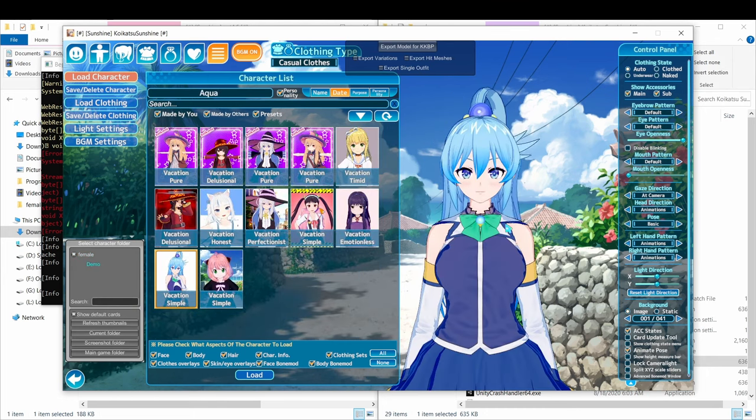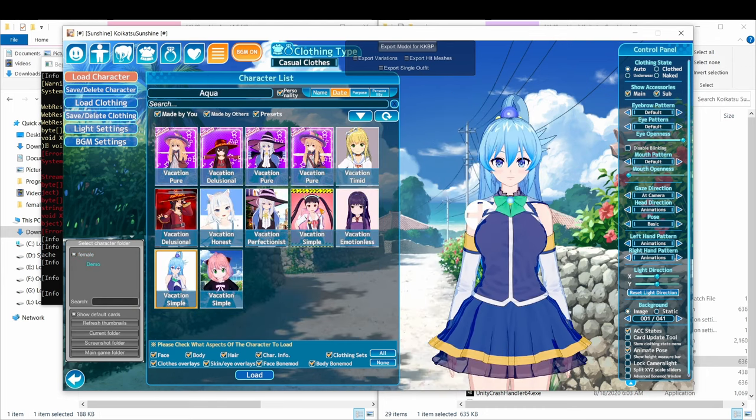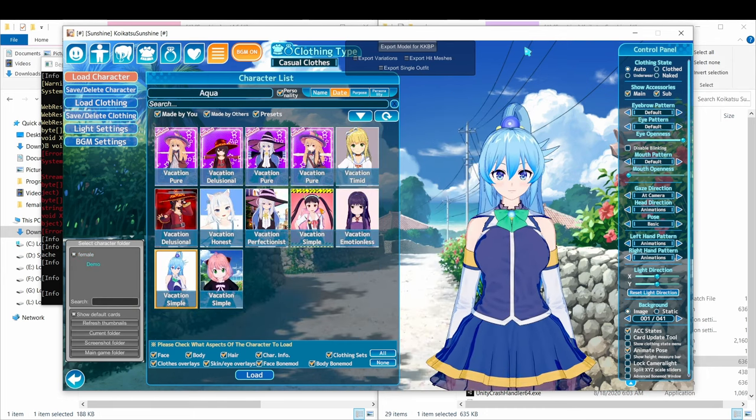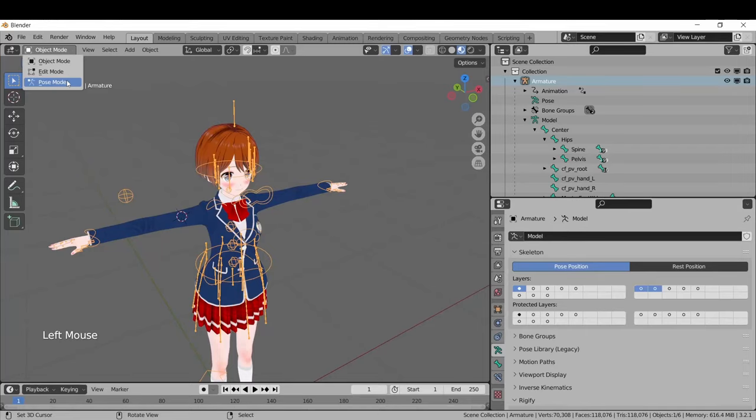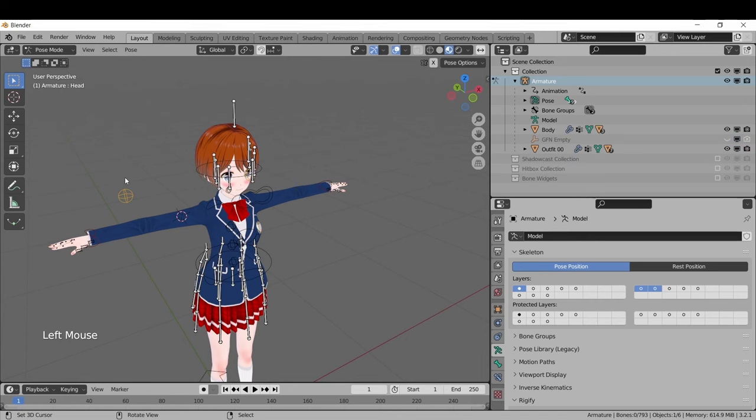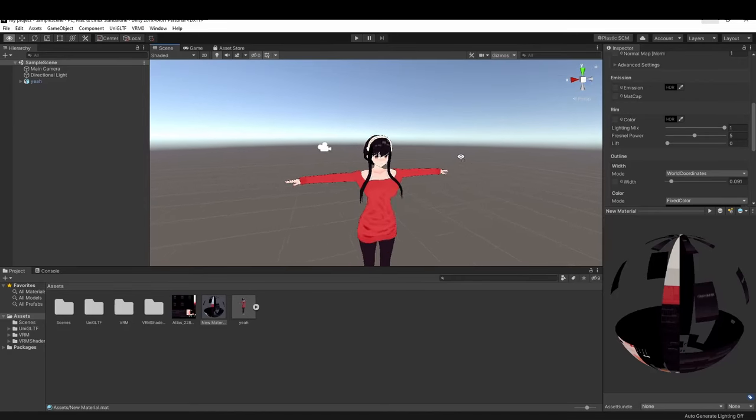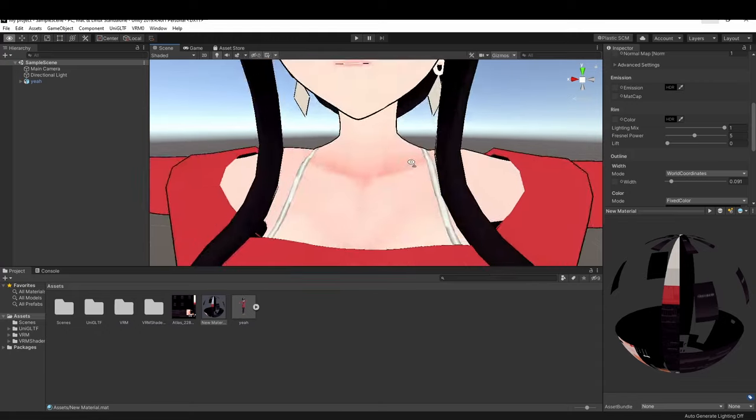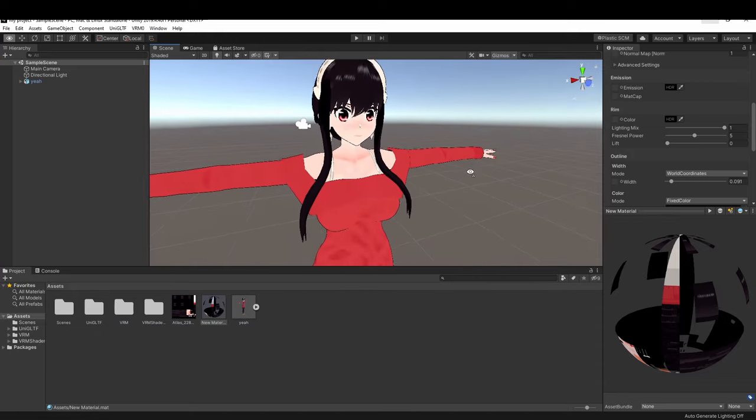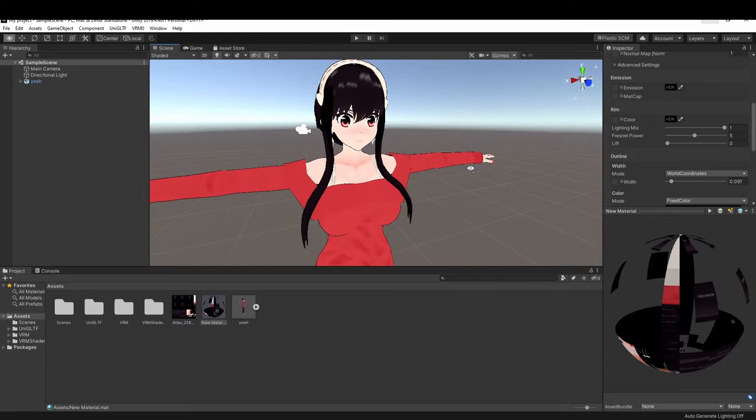I'm going to start by showing how to export the model out of Koikatsu, then I'm going to go over all the options of the KKPP Blender plugin, and at the very end I'll do a short demonstration of how to export the model as an FBX file and then import the model into Unity.